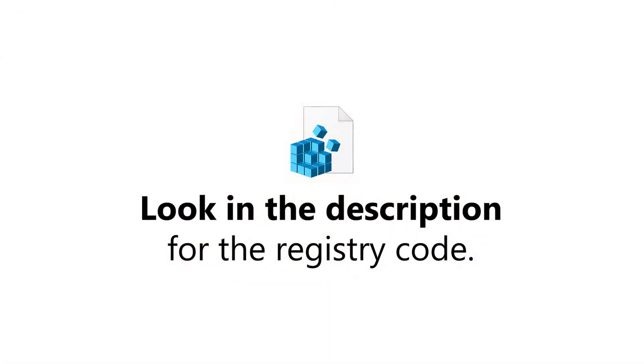First, please look in the description of this video. There's a little bit of code in there which you'll need to copy.